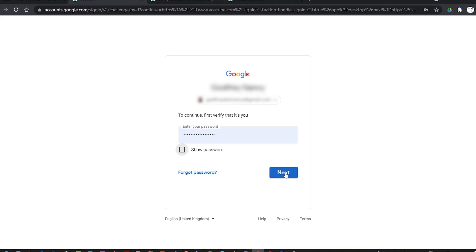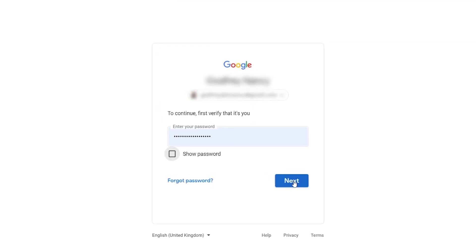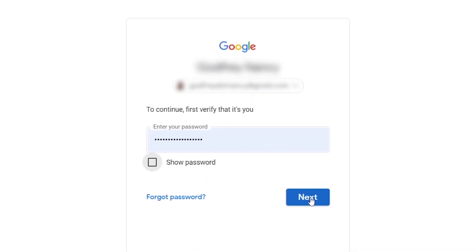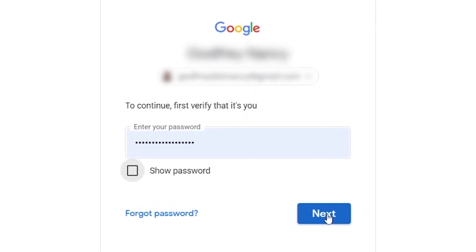But you must use an email different from the email of your existing AdSense account.